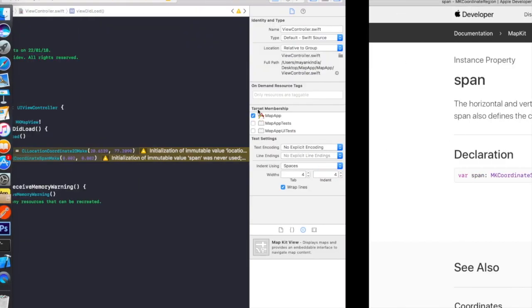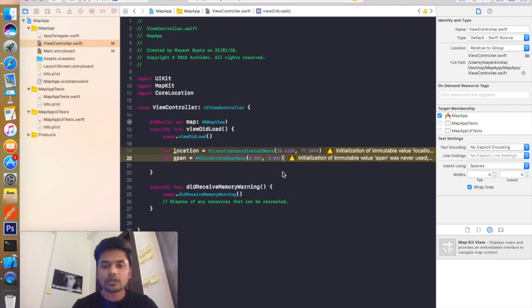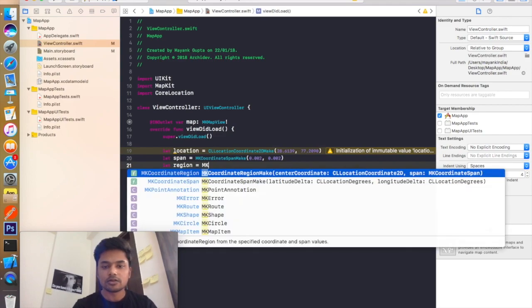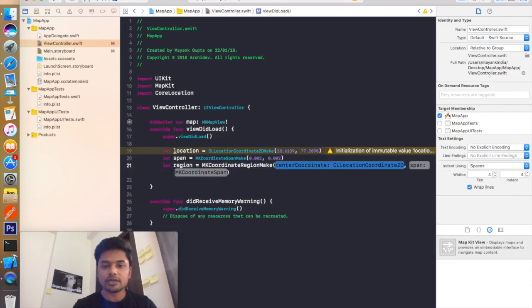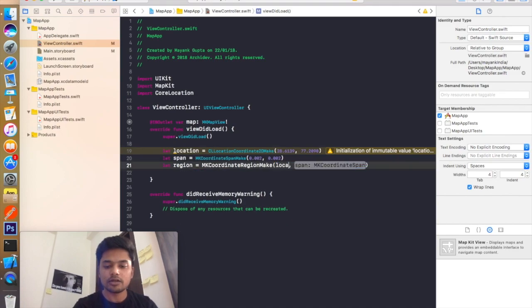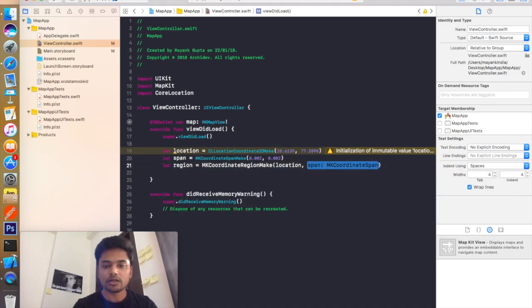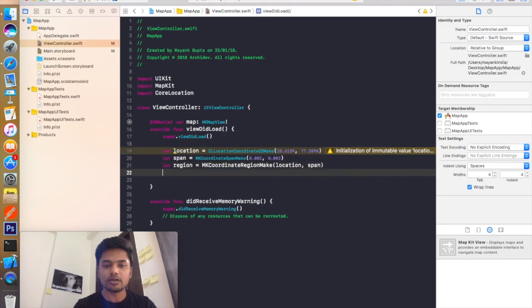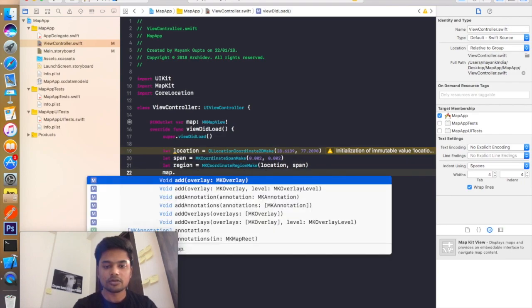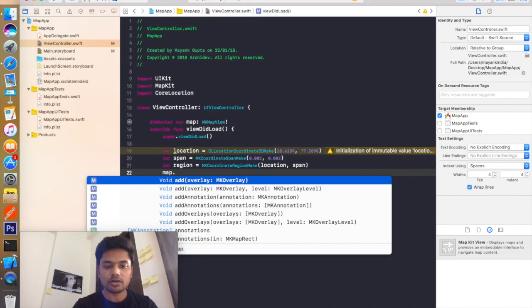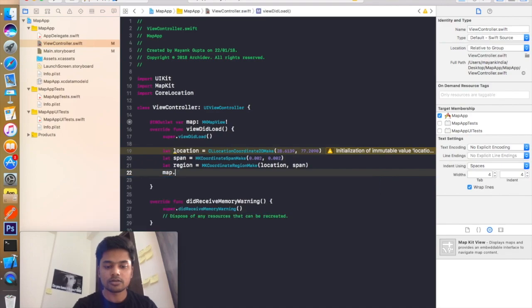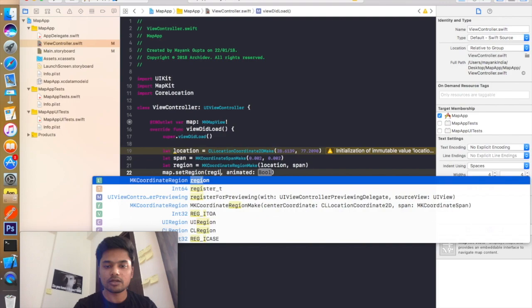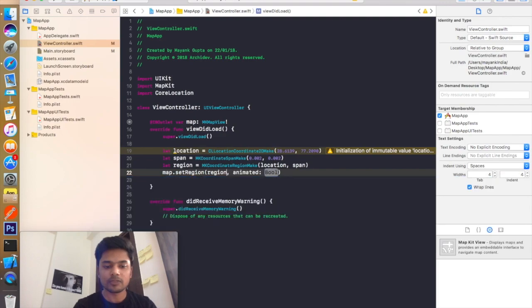So I hope you guys got it. So let's make another object named region which will be equal to MKCoordinateRegion make. And I will add the location right here and another one is span which you have made. And add it in your map. Map.setRegion. And I will add the region right here and animated will be true.